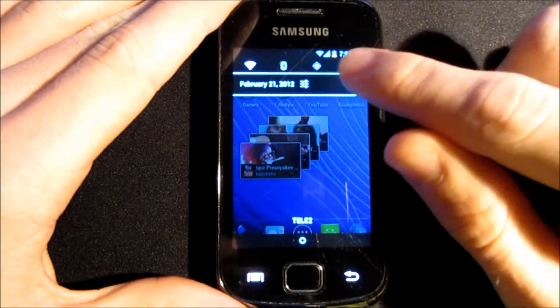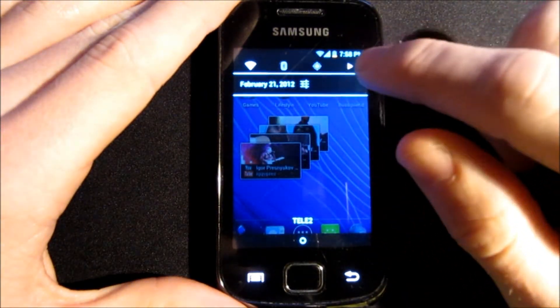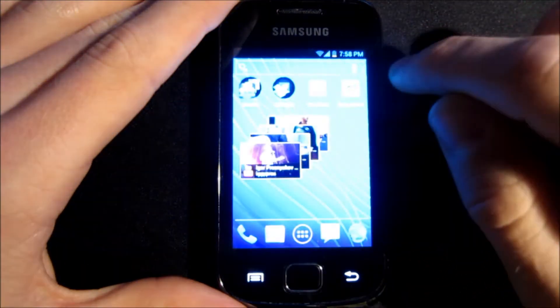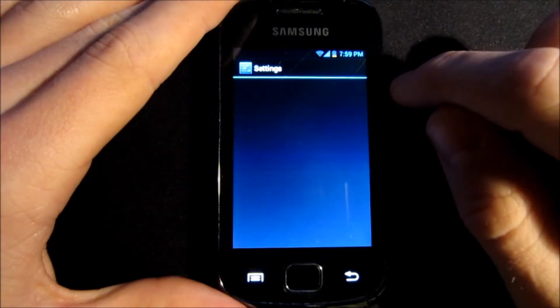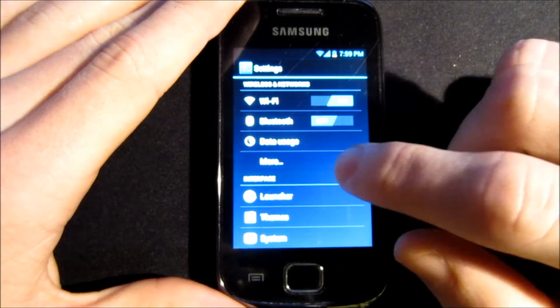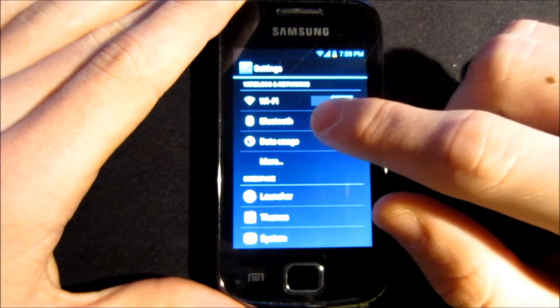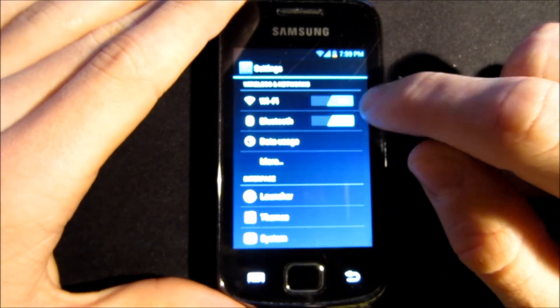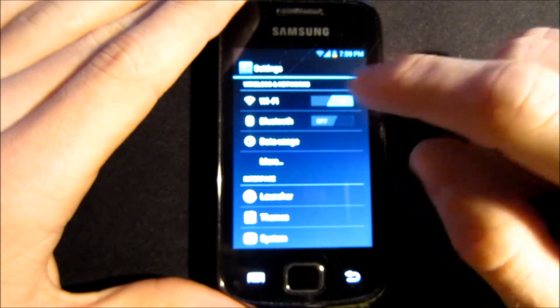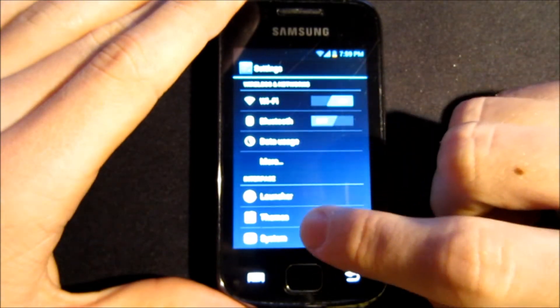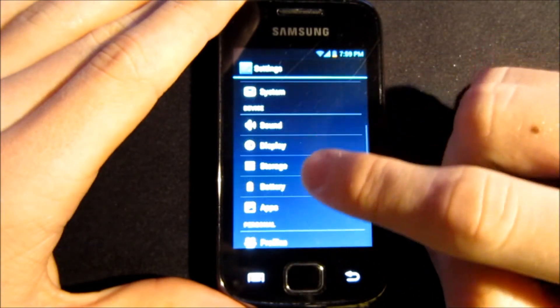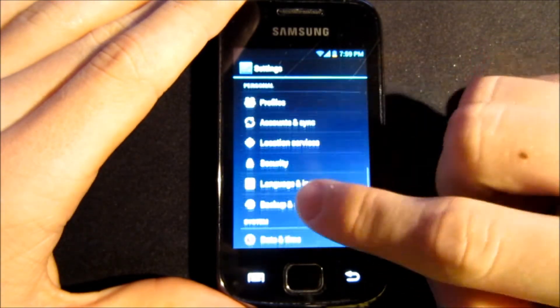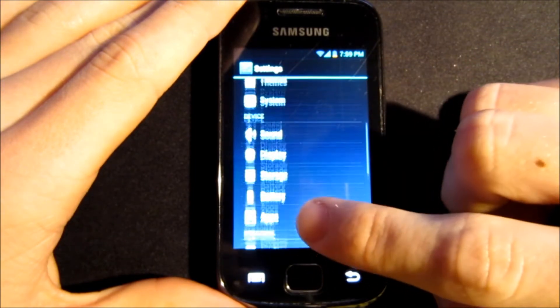Interface looks exactly the same as Ice Cream Sandwich. I click on settings. You can swipe left or right for Wi-Fi or Bluetooth. All the menus are the same as Ice Cream Sandwich.